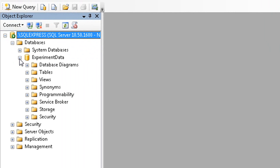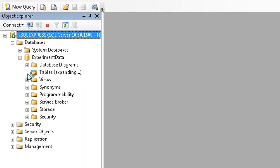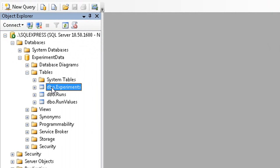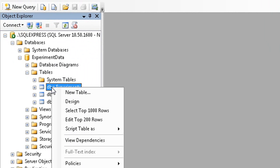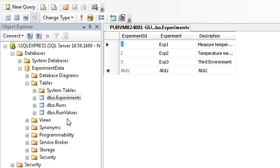Instead of diving into how to use SQL Server, let's just look at the database and compare it to Excel. Database tables are like spreadsheets in that they have rows and columns. Let's look at the experiments table. You can immediately see that I factored out the experiment information into its own table. In fact, I've separated the run values from the runs.